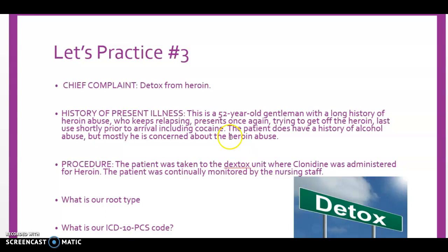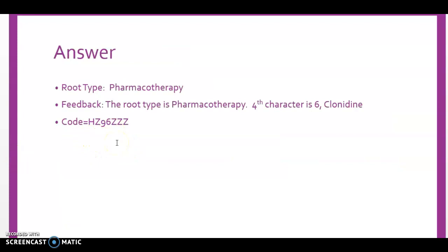Always verify, so flip to table HZ9 on page 805. The definition at the top reads: 'The use of replacement medications for the treatment of addiction.' Our fourth character qualifier is 6 for clonidine, and characters five, six, and seven are all Z. Our final code is HZ96ZZZ.